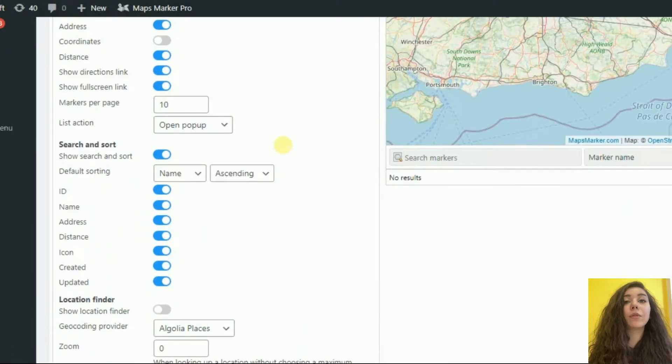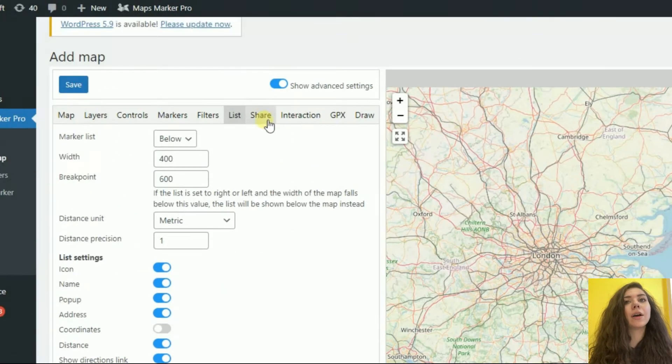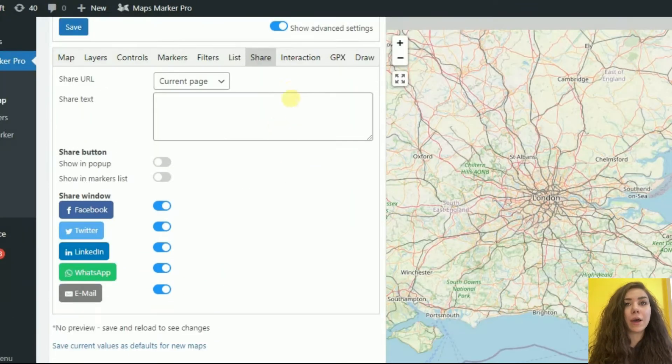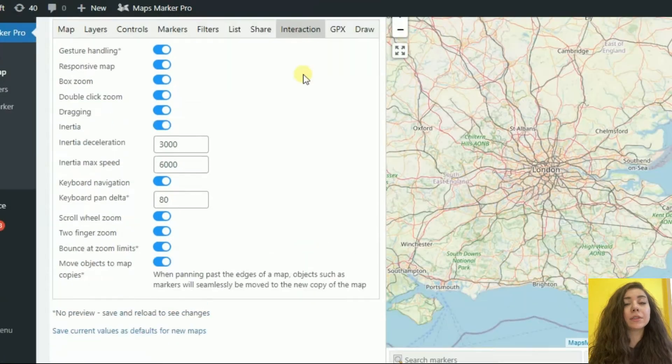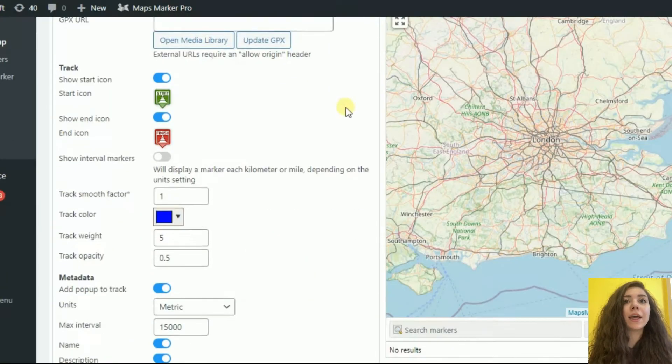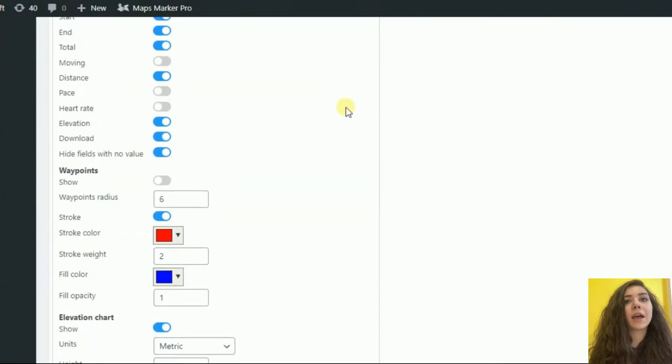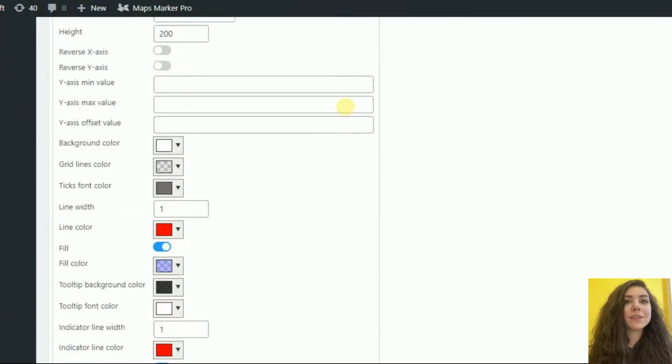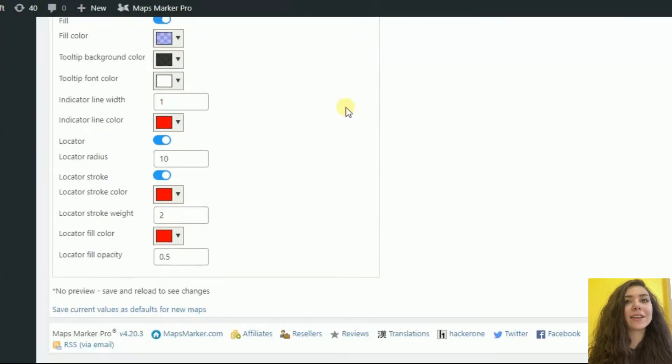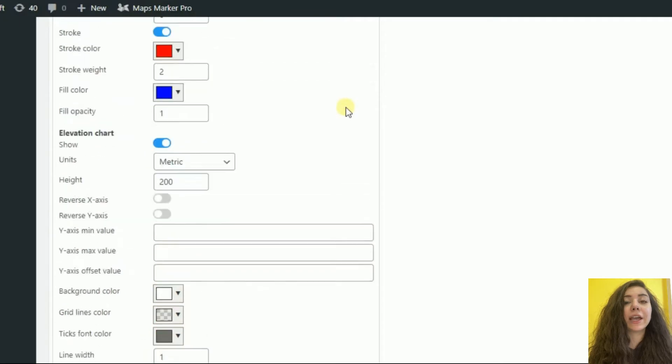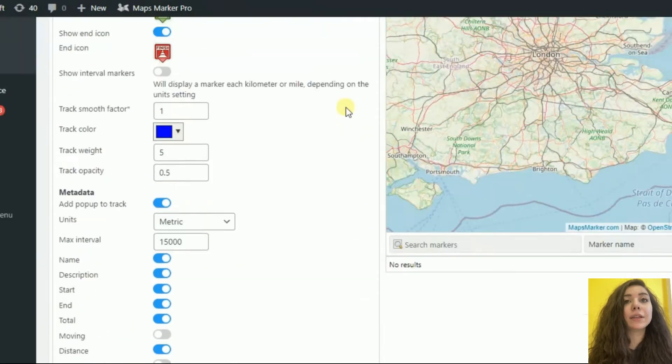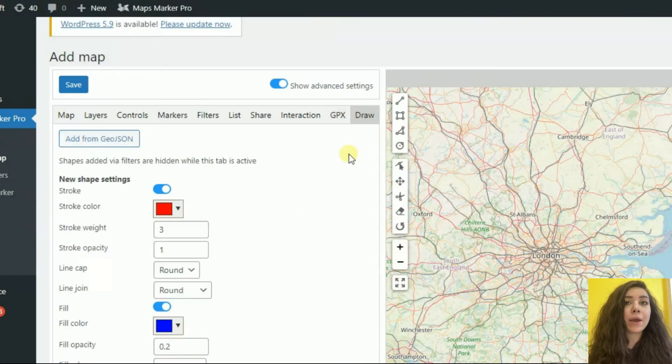On a base map of your choice, like OpenStreetMap, Google Maps, Bing Maps, Here Maps, TomTom Maps, or even custom maps like floor plans or fantasy maps.